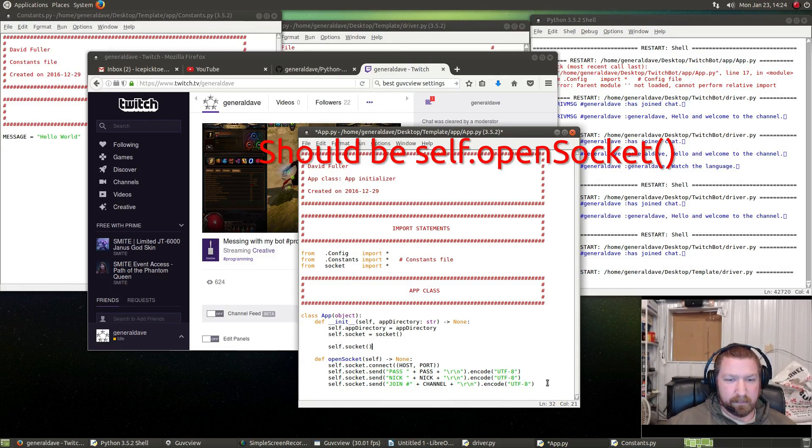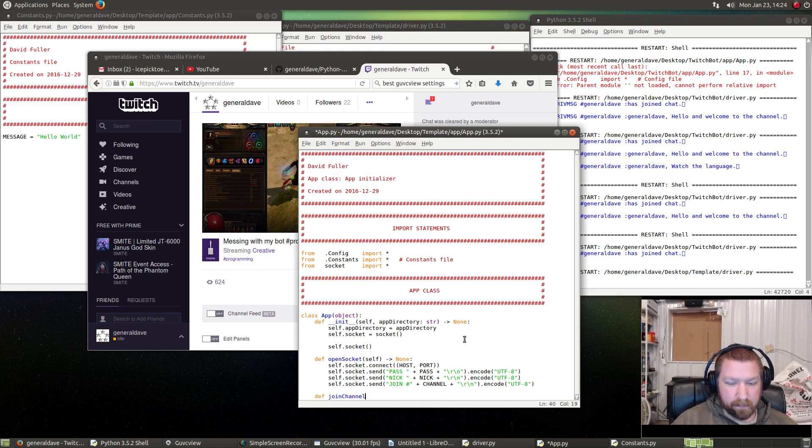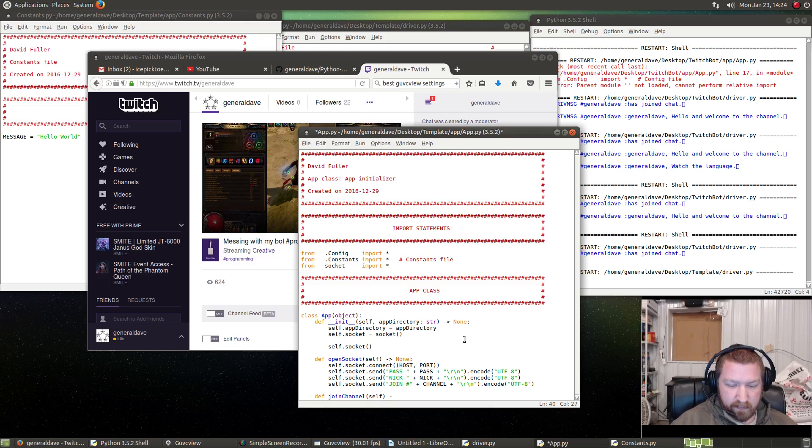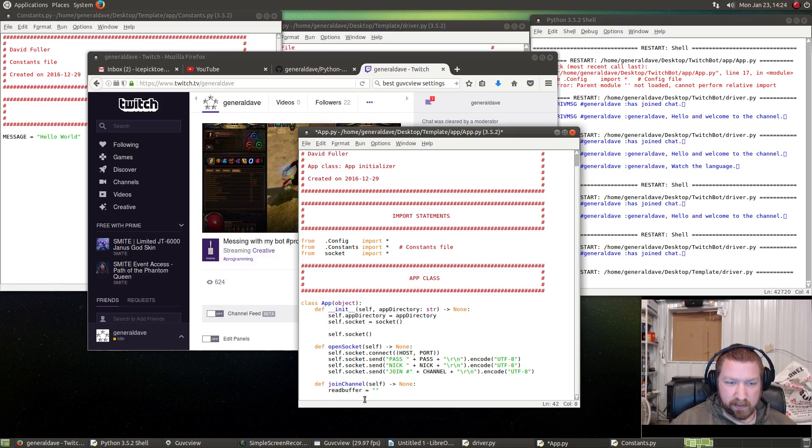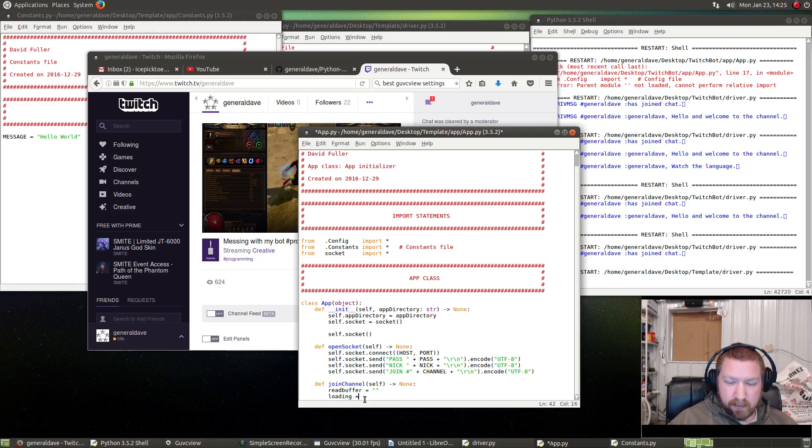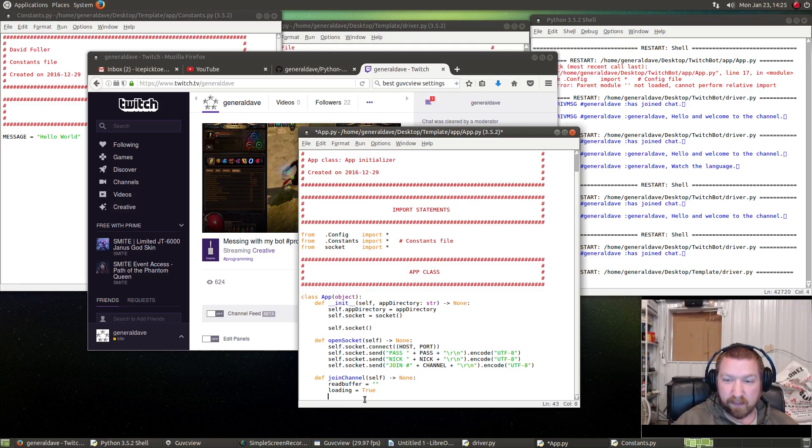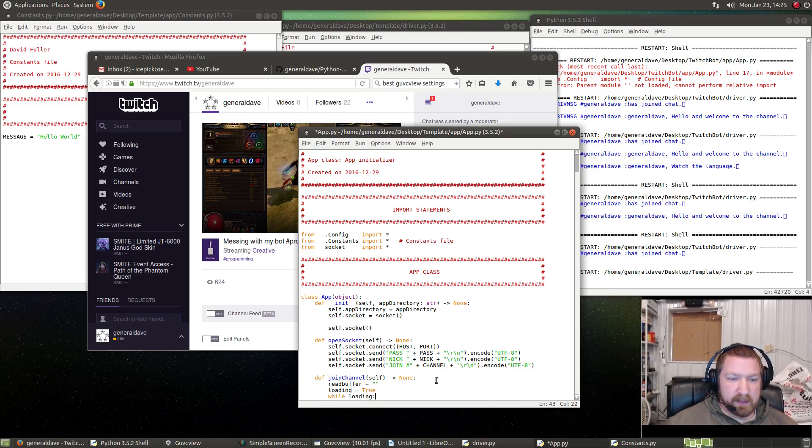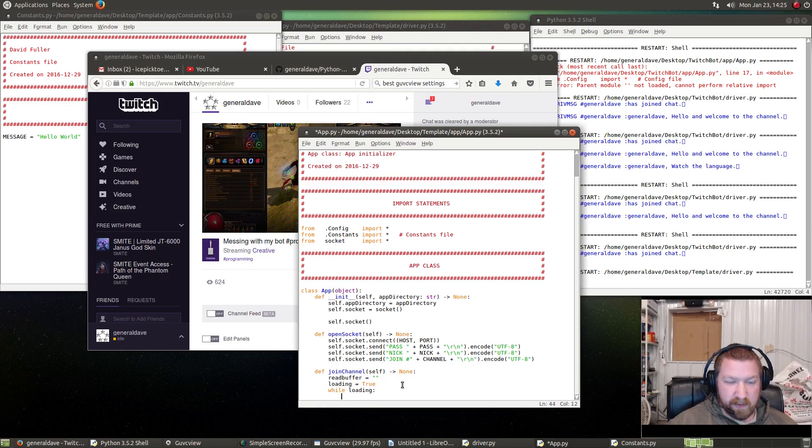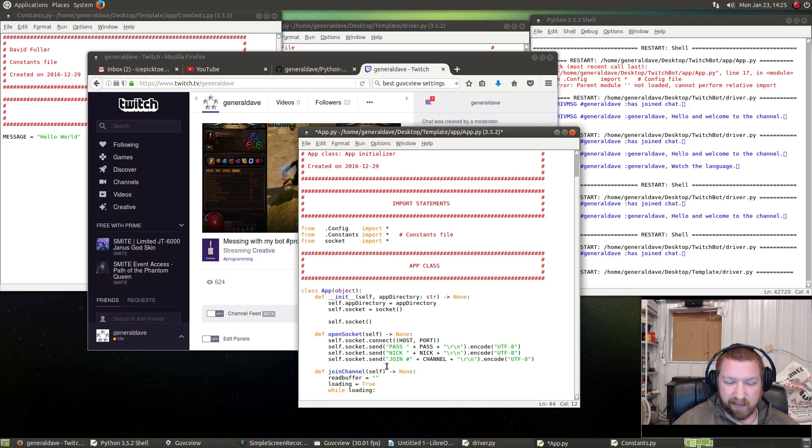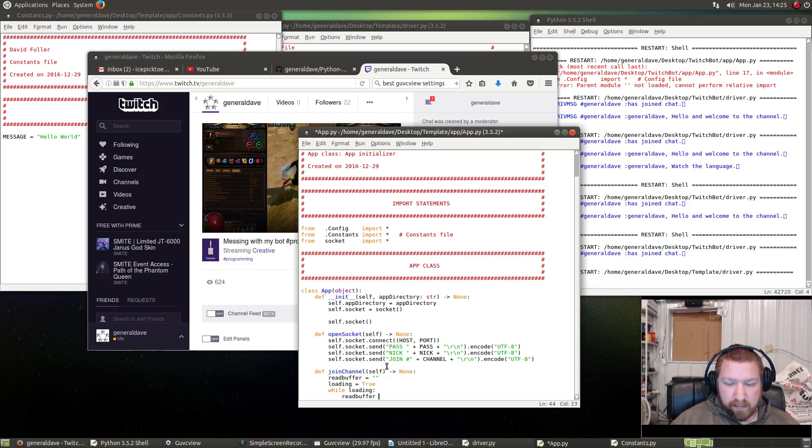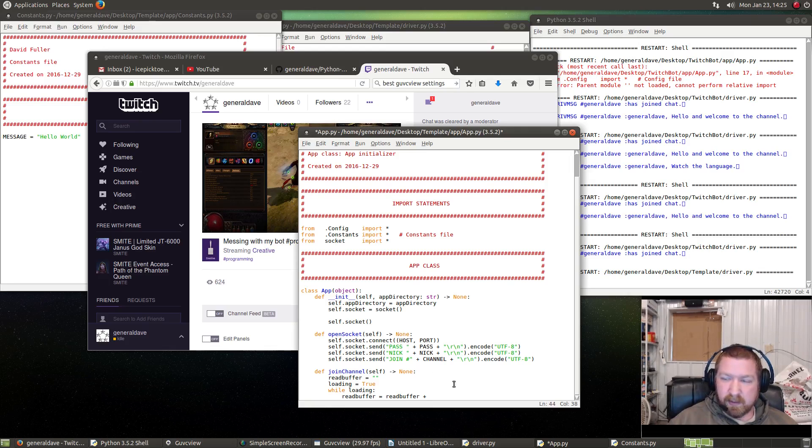After we open a socket, we need to join a channel. So again, we'll pass in self, and we're returning none, nothing. Join room. We need a read buffer variable that we're going to set to nothing. Set loading equal to True to tell the app that we are loading.